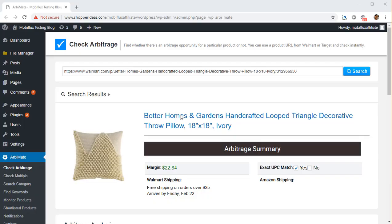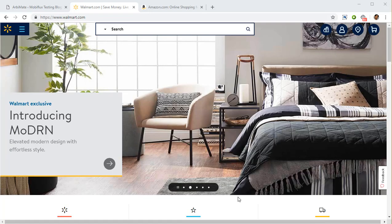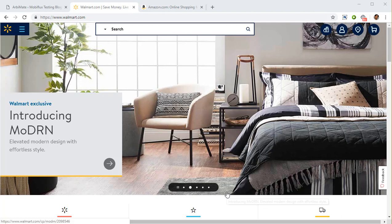Hey guys, welcome to Orbimate, the unique product that's going to make it really simple for you to do Walmart from Amazon arbitrage. Before we start, I quickly want to show you what arbitrage is and how you can profit from it.